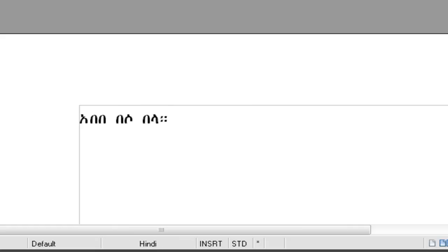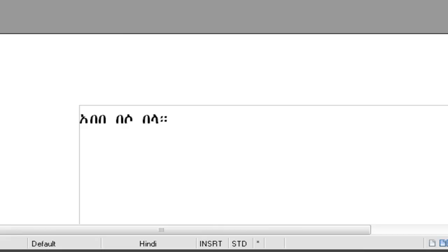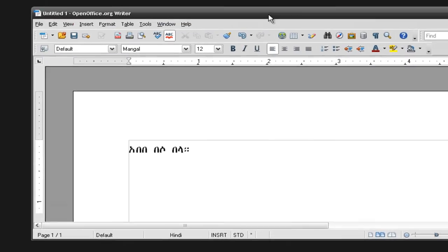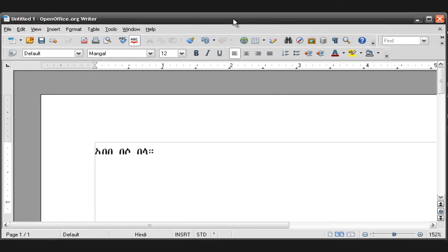That's how we install an Amharic font and an Amharic keyboard layout on Windows XP. Thank you for watching.